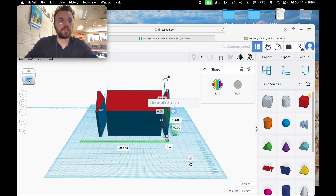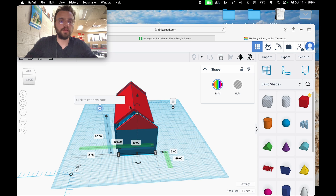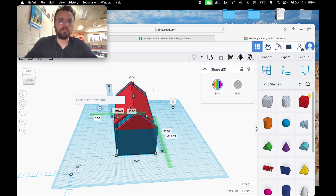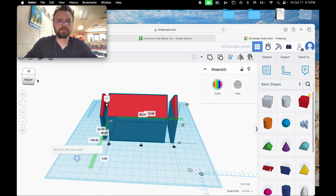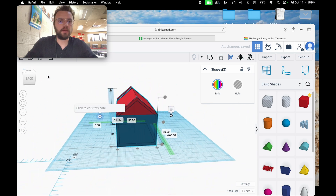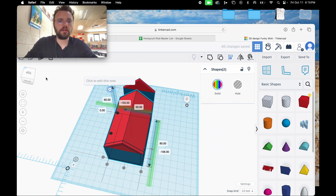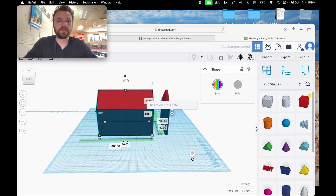We're going to use the alignment tool again to make sure the walls are aligned. Click on the back wall, click on the birdhouse, and use the alignment tool to center them. Once centered, change the view and click the back-right button so they are even. Select just that back wall and the birdhouse, group those together, and then do the same process on the other side.